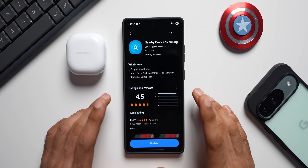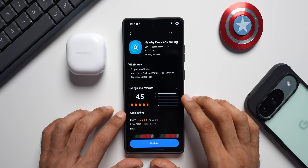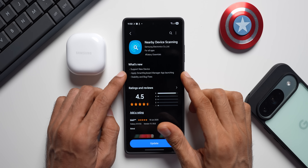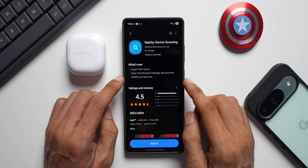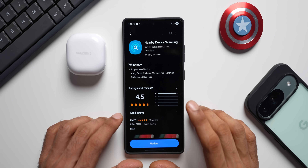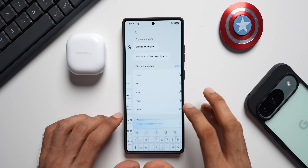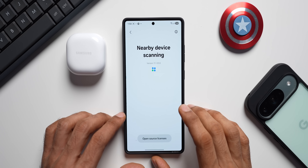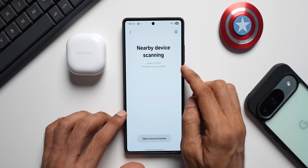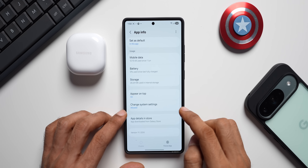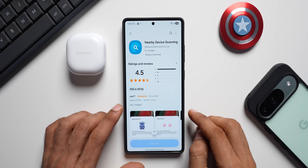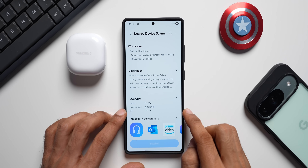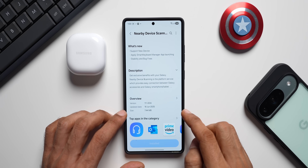The next update I want to talk about is for Nearby Device Scanning — I think this is the update which brought in that pop-up menu transparency. The changelog says: support for new device, apply Smart Keyboard Manager app launching, stability and bug fixes. The latest version is 11.1.20.6, the update date is 16th June 2025, and the size is 7.44 MB.